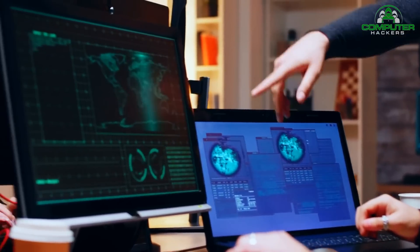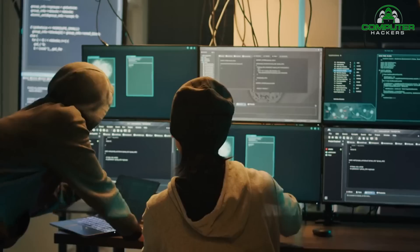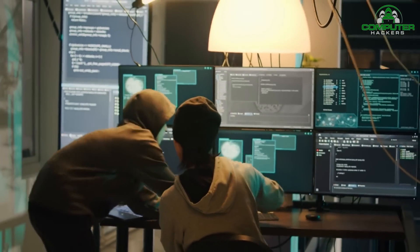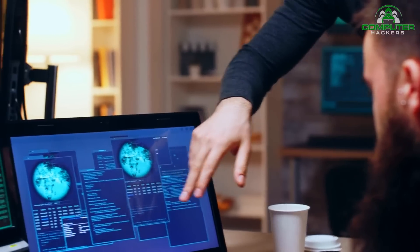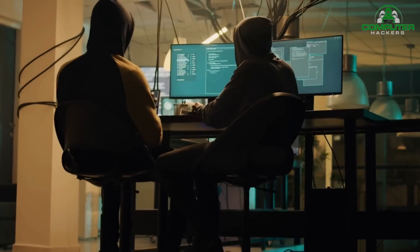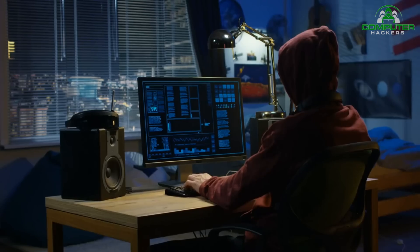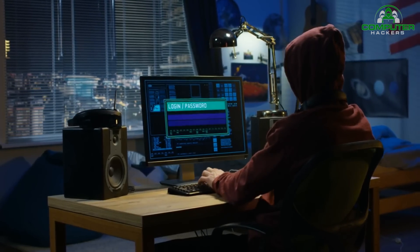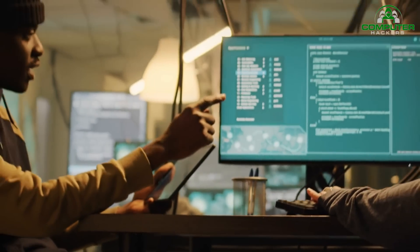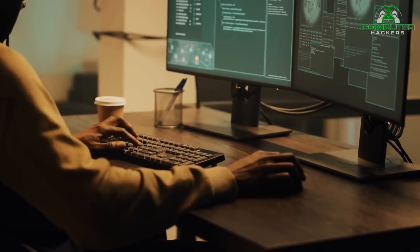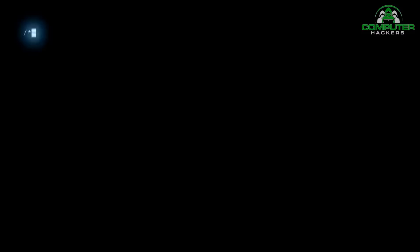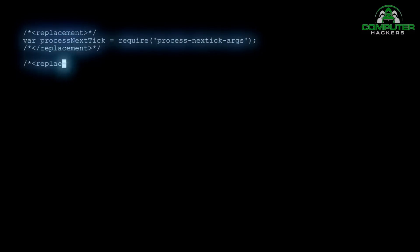After reconnaissance, the next step is to find and exploit vulnerabilities. Vulnerability assessment and exploitation go hand-in-hand in ethical hacking. Various tools and techniques are used to identify weaknesses in systems, such as outdated software versions, misconfigurations, or insecure coding practices. Once vulnerabilities are found, ethical hackers simulate attacks to exploit these weaknesses and gain unauthorized access.